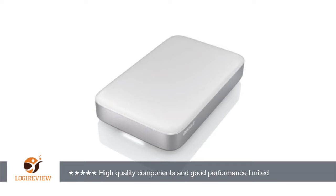I purchased the Buffalo Technology Ministation 1.0TB Thunderbolt USB 3.0 drive expecting some decent speed from the Thunderbolt connection. However, after testing the drive with Blackmagic Disk speed test, I found the results to be disappointing.